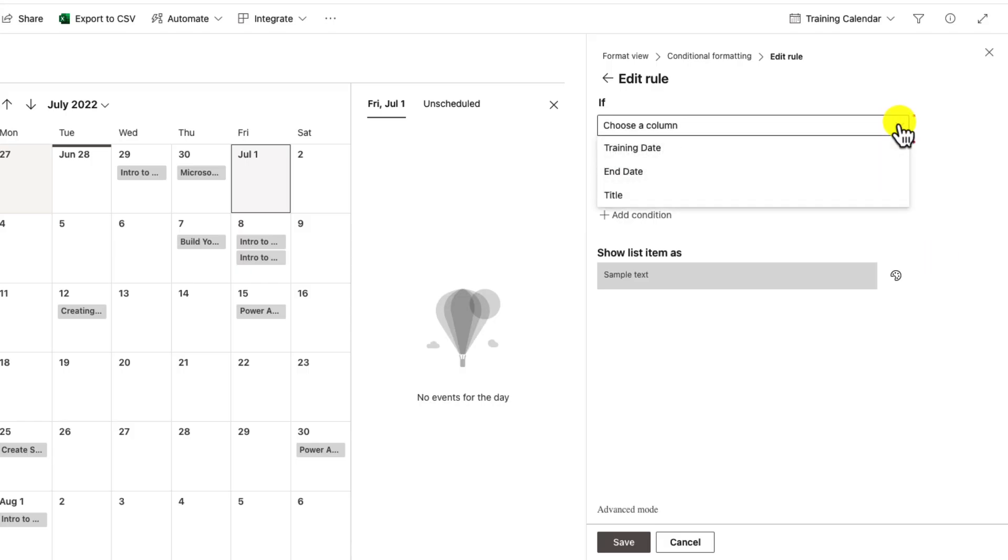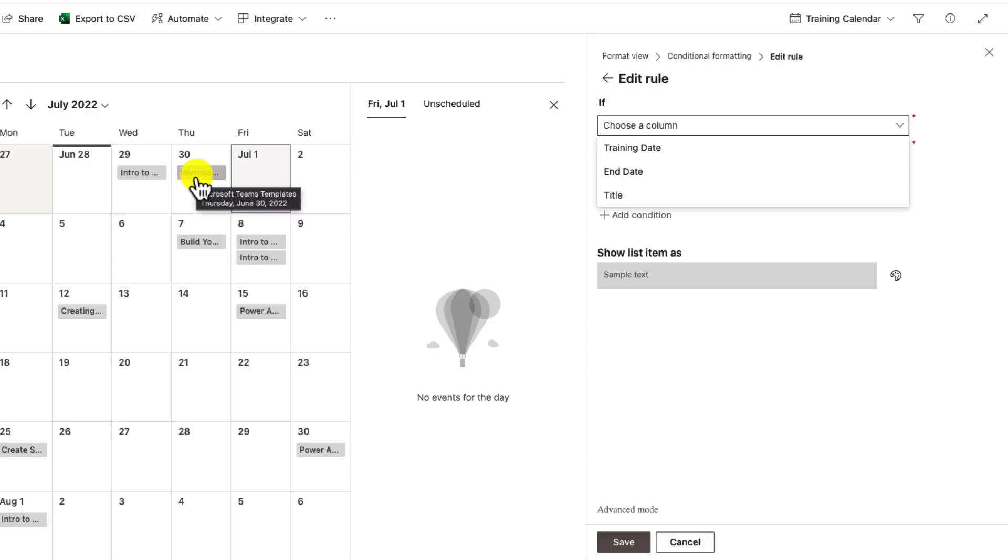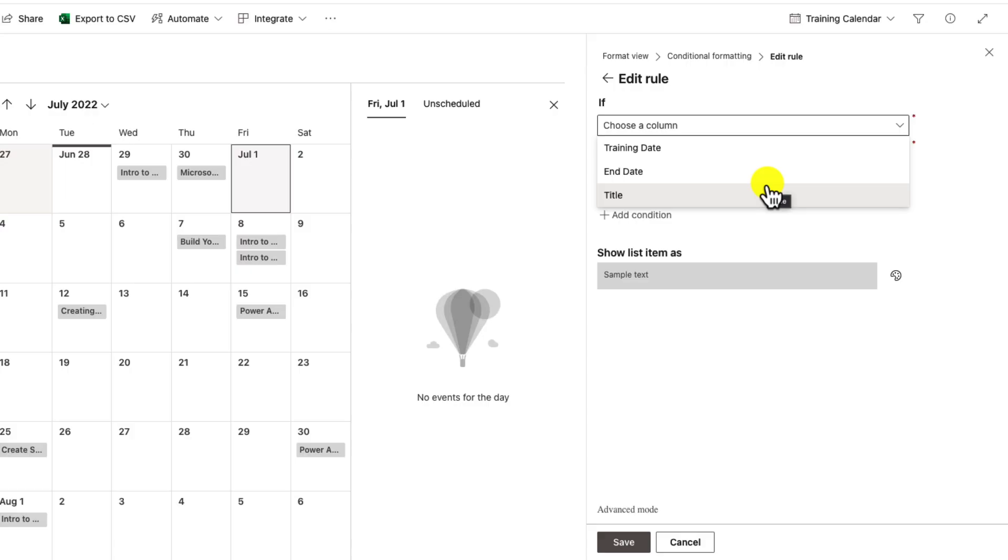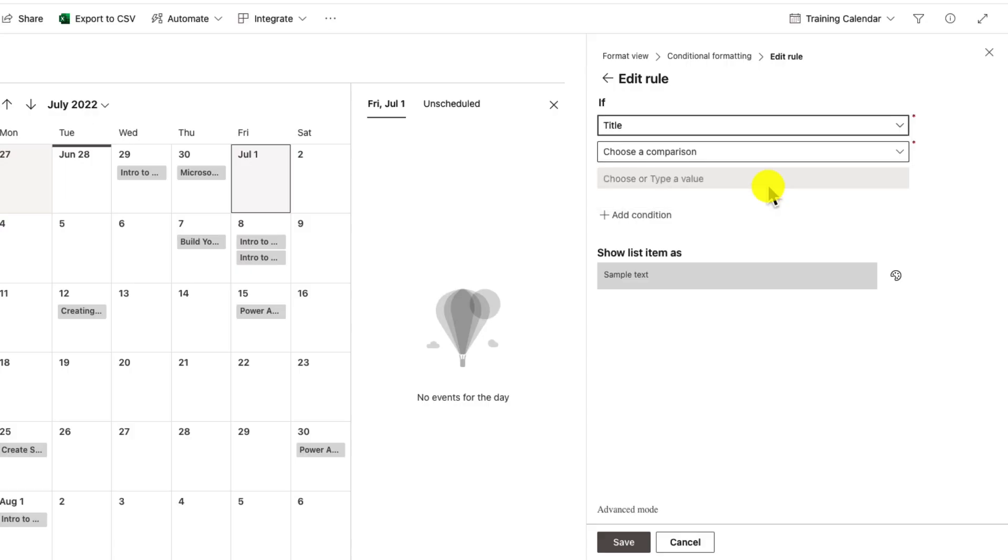Now the first thing you'll notice is I only have three columns available. When we initially set up this calendar view, it asked me what field I want to use for my start date, for the end dates, and what field I want to map to show as the calendar item data. For that, I chose the title field. So in this dropdown, those are the only fields that I have available to do this conditional formatting. Now I wanted to map to that technology field though. So what I'm gonna do is just fill out some fake data, basically using this title field, even though I have no intention of using this to do my conditional formatting.